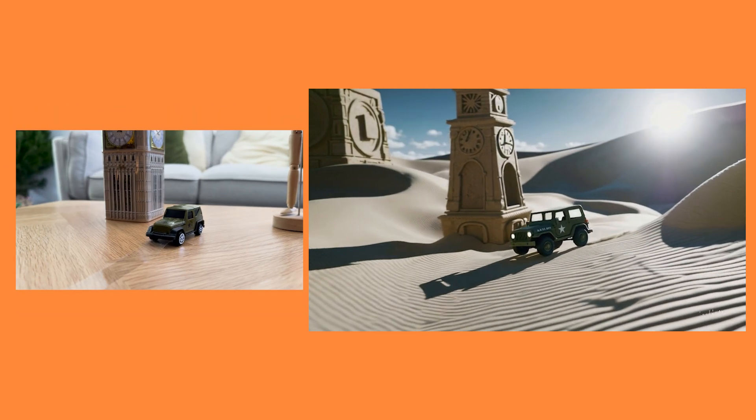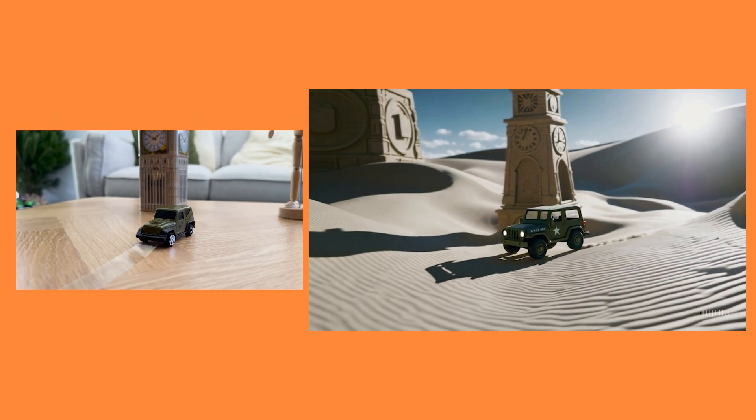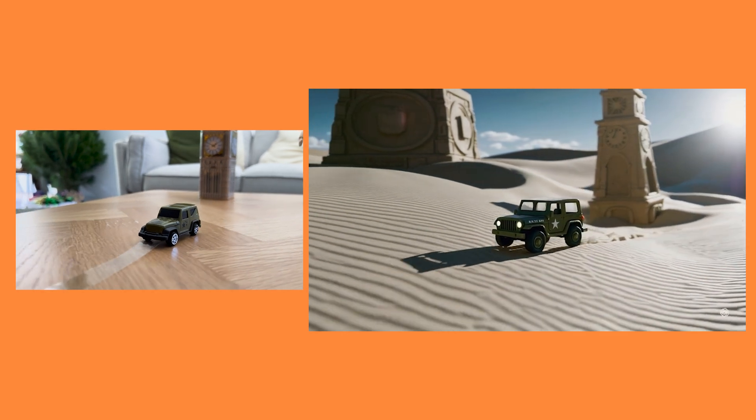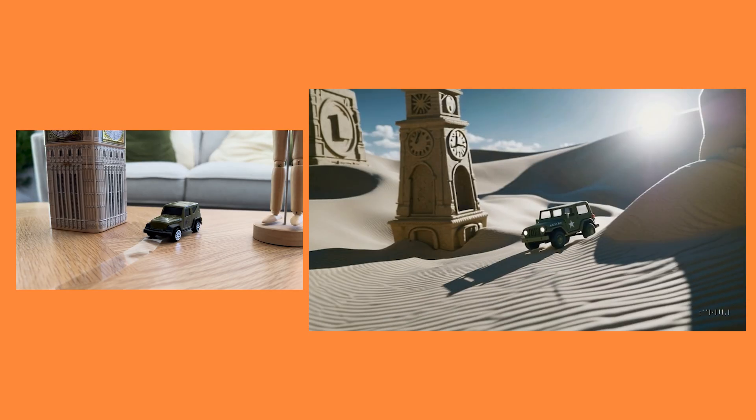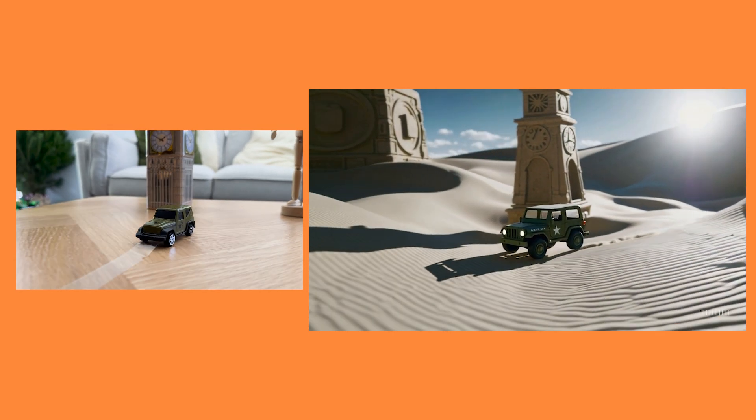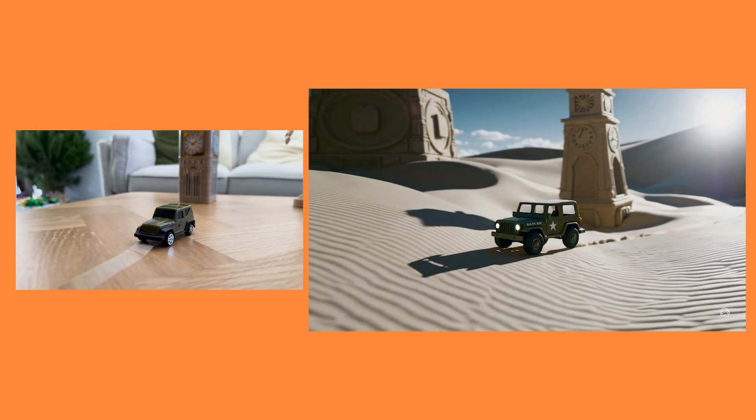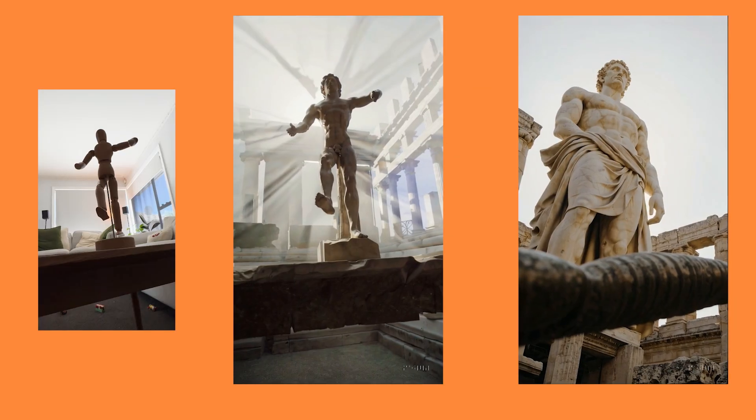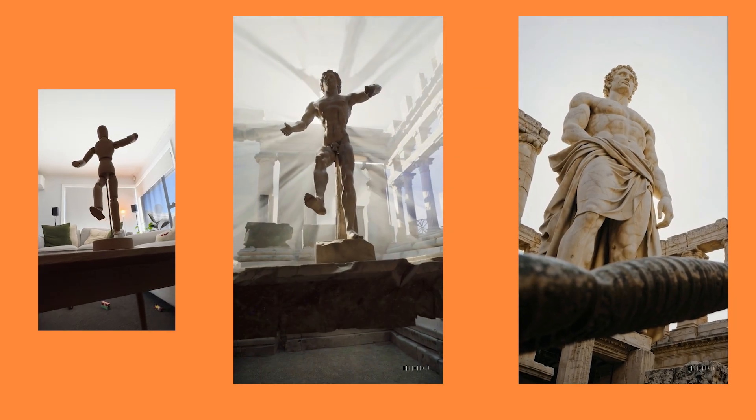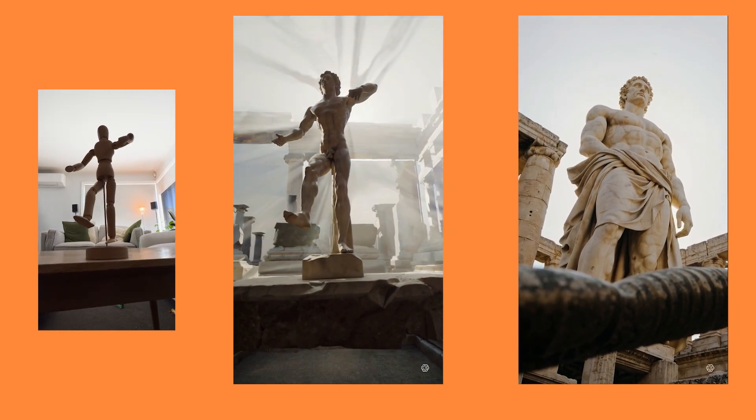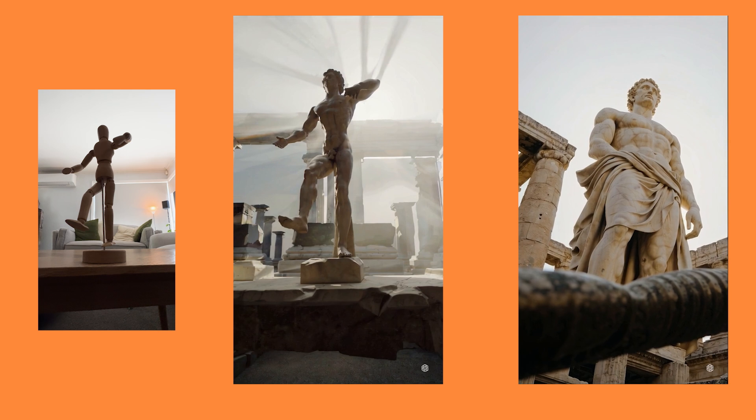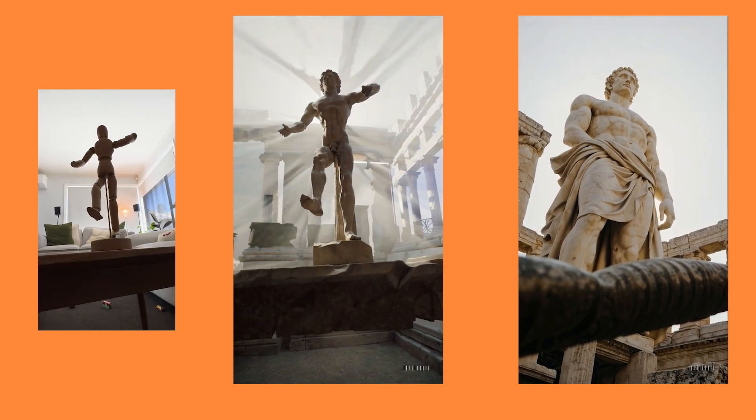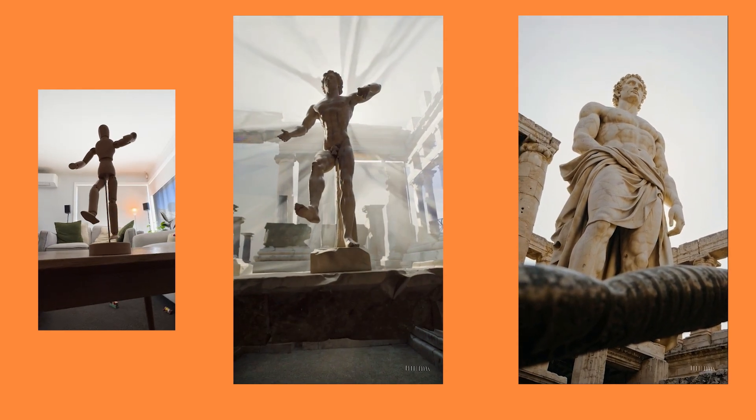And here is another video I created. I just filmed myself at home with this toy car, and I took it into Sora. And these are the results. So you can have a lot of fun with recreating shots just from everyday items that you can film at home. And it allows you to get really creative.